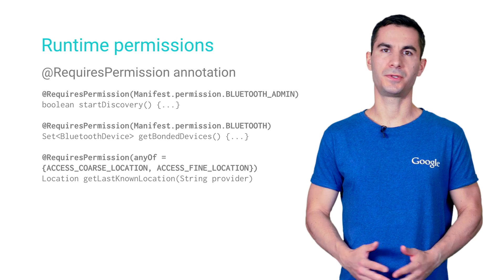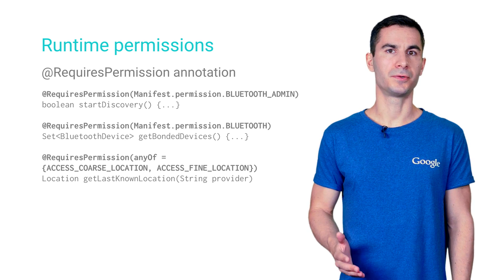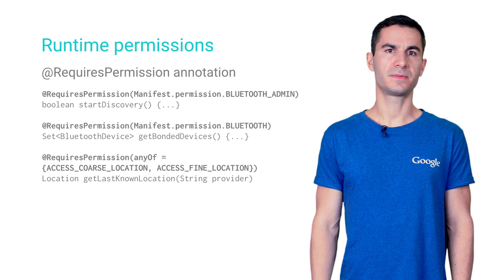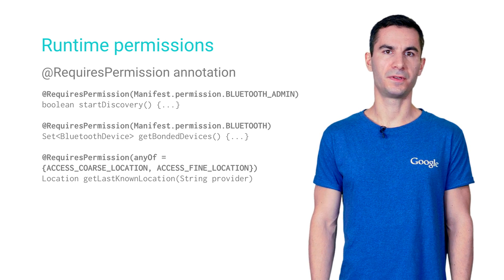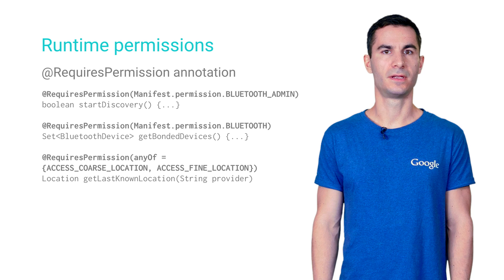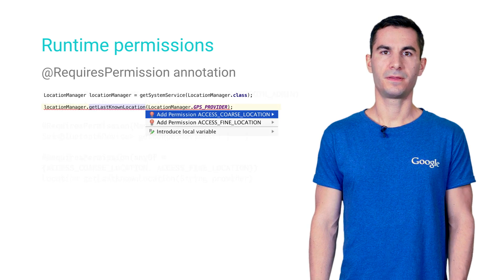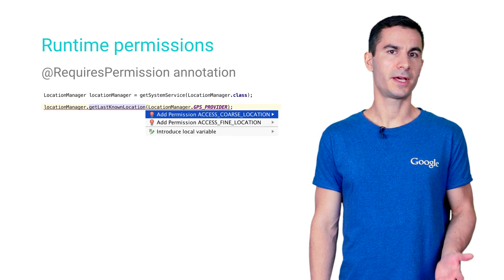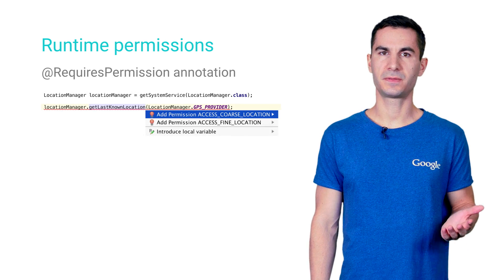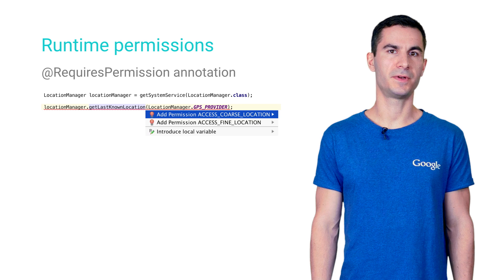In Android Studio 1.3, we're adding a Lint rule that detects methods marked with the new RequiresPermission annotation from the support library. The editor will now highlight code that uses permissions which are missing from your Android manifest.